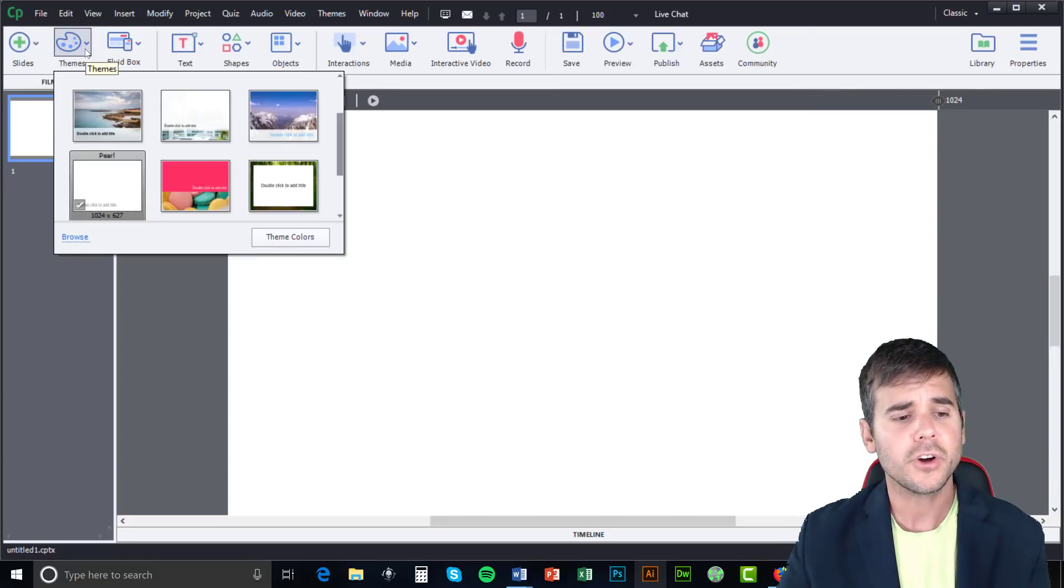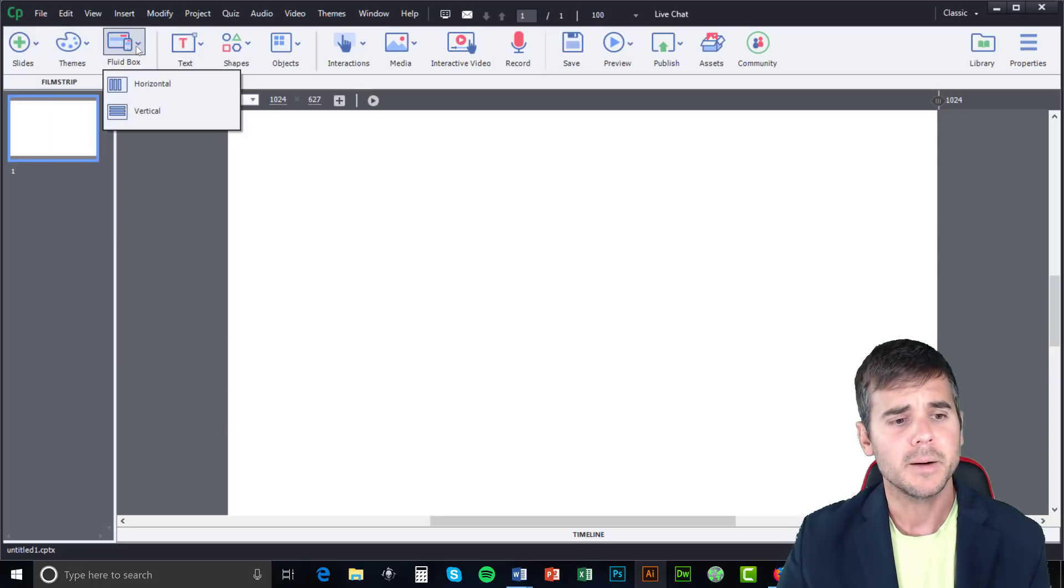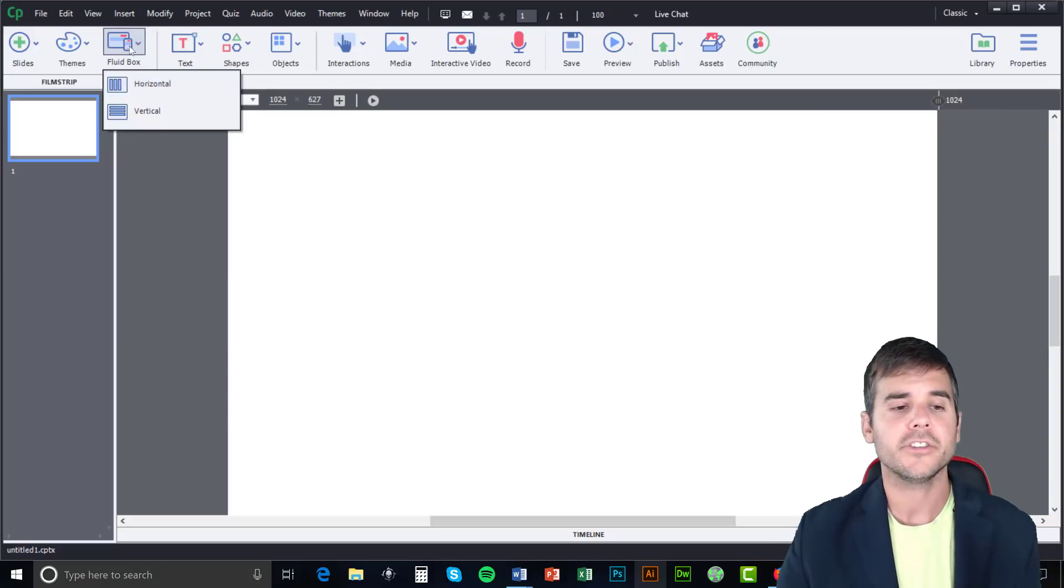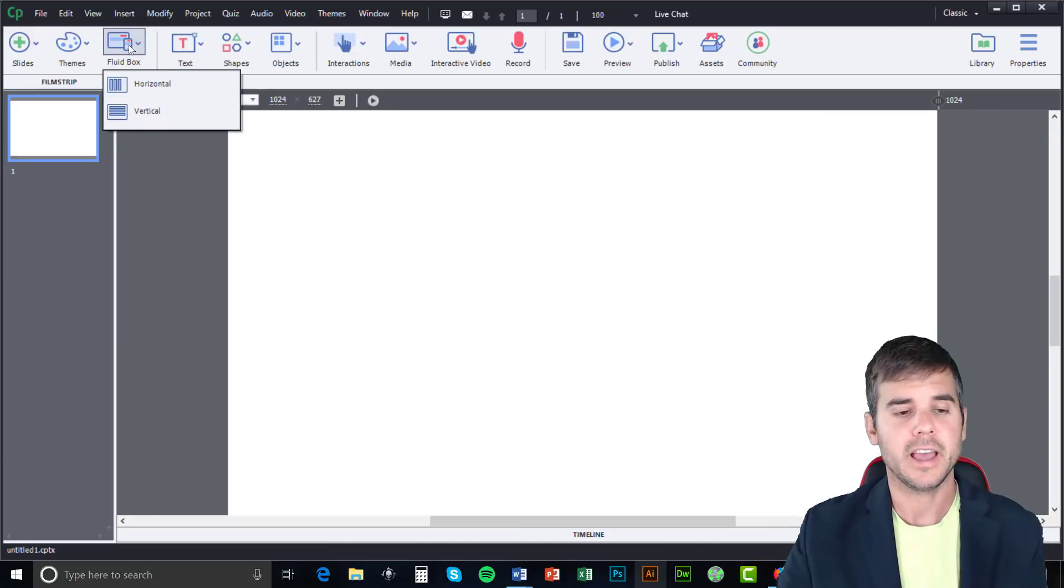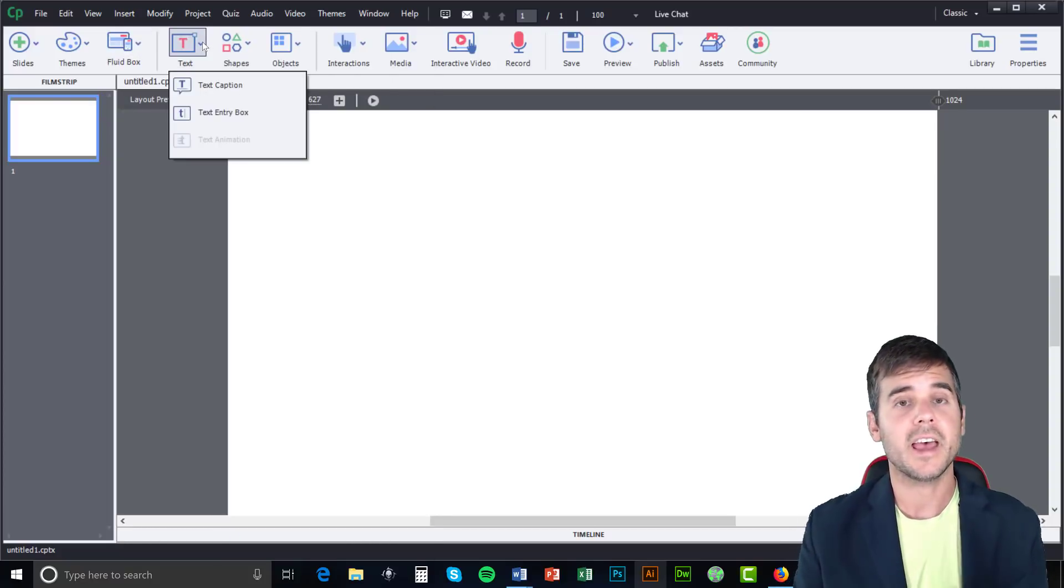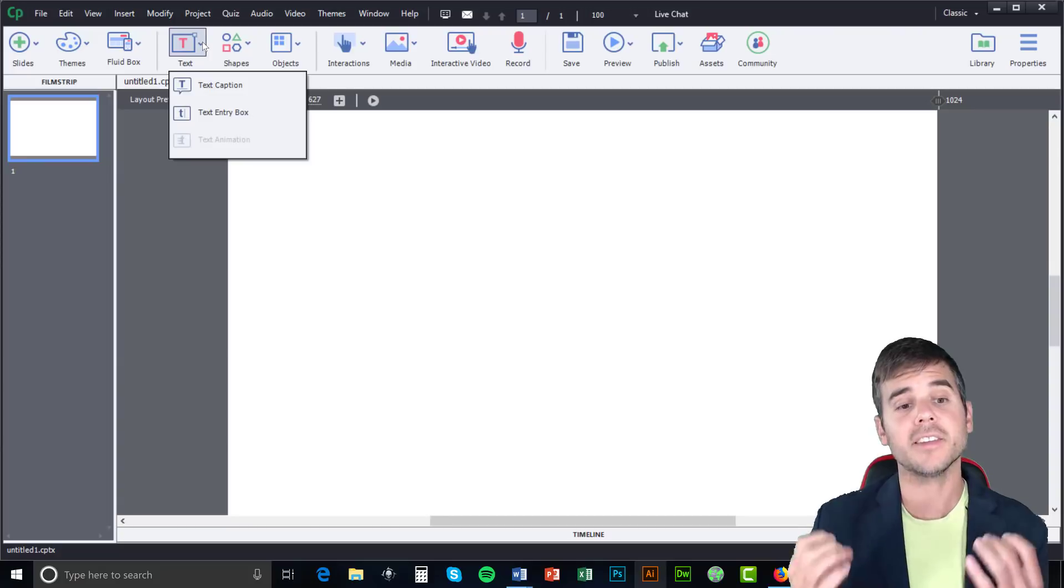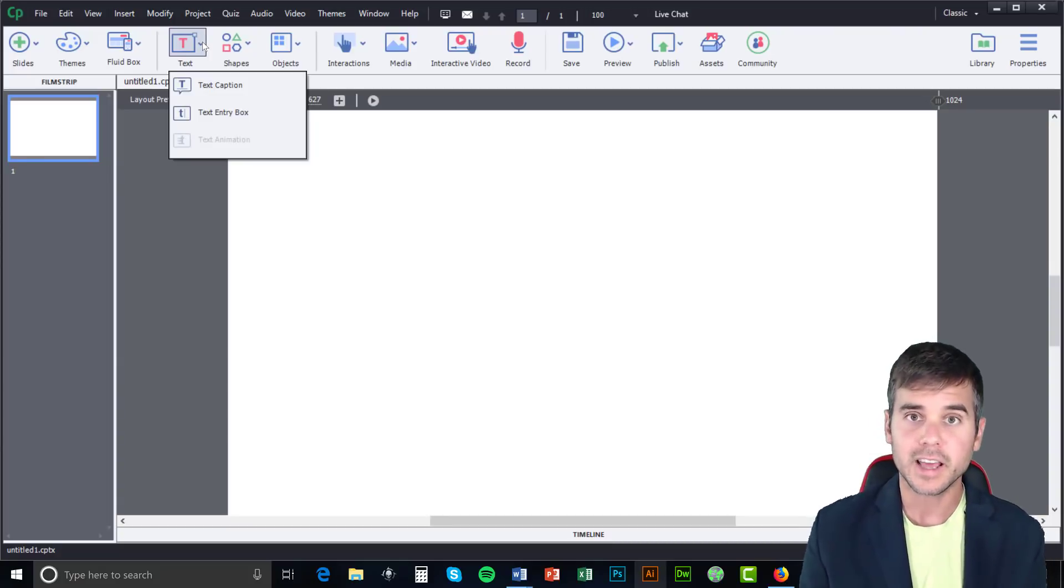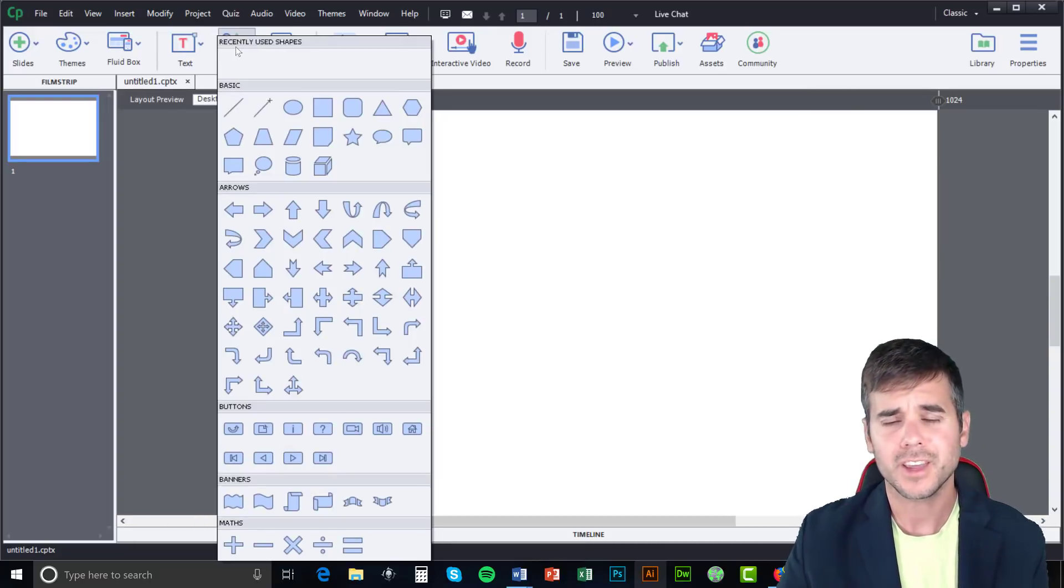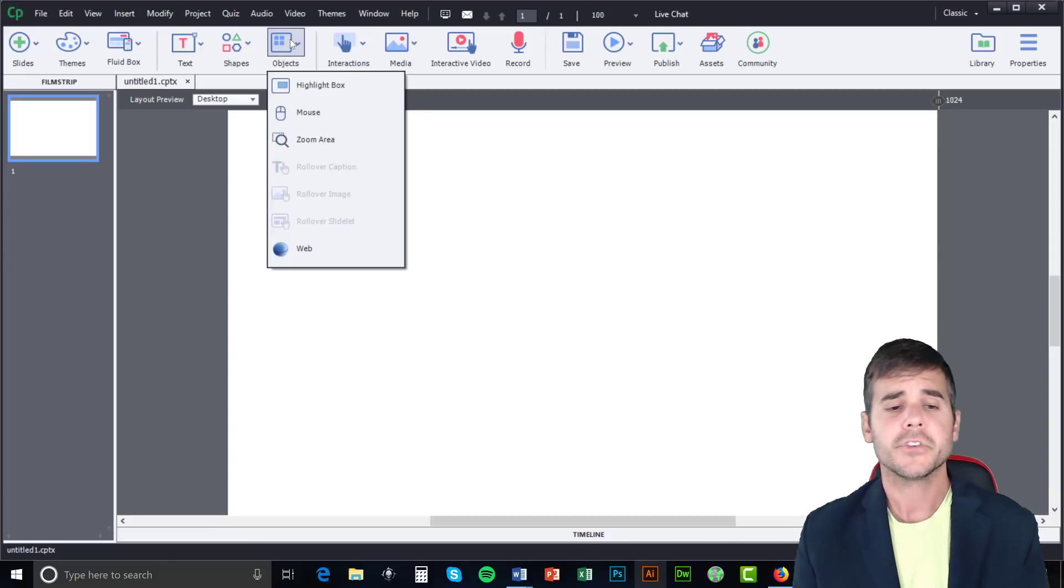We can choose our themes just like PowerPoint. Then they have a new thing, a fluid box, which allows you to adjust the size of the screen based on what you're looking at. We have our text where we can enter in actual text, or we can have text input, text entry box, where users entering something, like if they were entering in an answer and checking. We have our shapes, just like Word, PowerPoint, you can add a bunch of shapes.